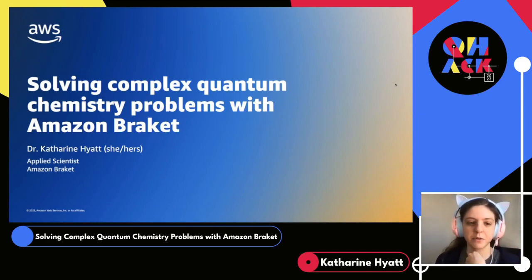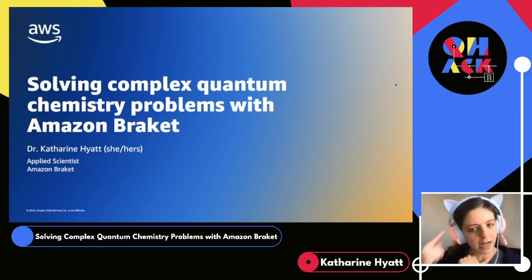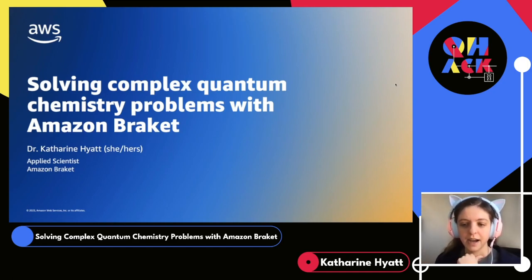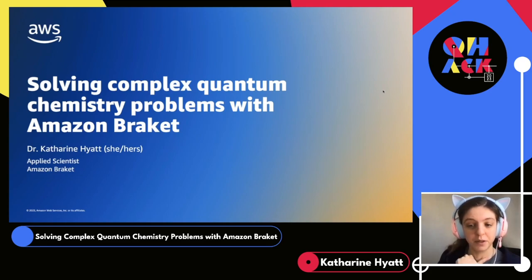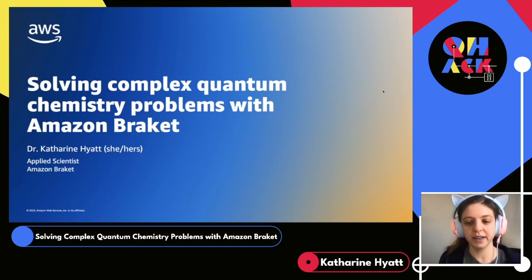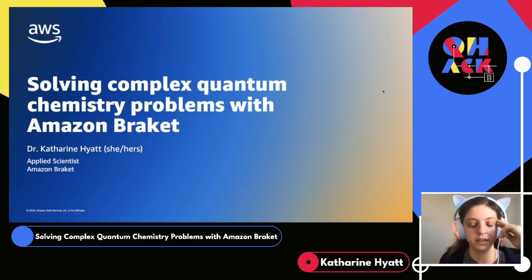Today we're going to be talking about solving complex quantum chemistry problems with Amazon Braket. I really like cats — I have two of them, one of them is right next to me, so they're going to be assisting me with moral support during this talk. If you're interested in follow-up questions later, please feel free to hit me up in the Discord. I'll also be available throughout the week on the QHack Discord. And with that, let's get started.